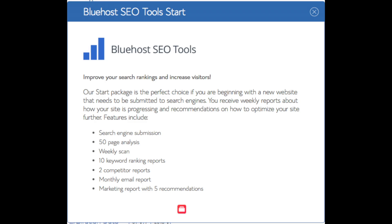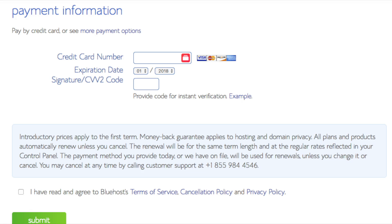All these addons are completely optional and up to you to get. As you can see you're saving a lot for this hosting package. Below that you will input your payment information. Once your information is filled in you want to select the I have read and agreed to Bluehost privacy policy and terms of service. Now click the submit button.